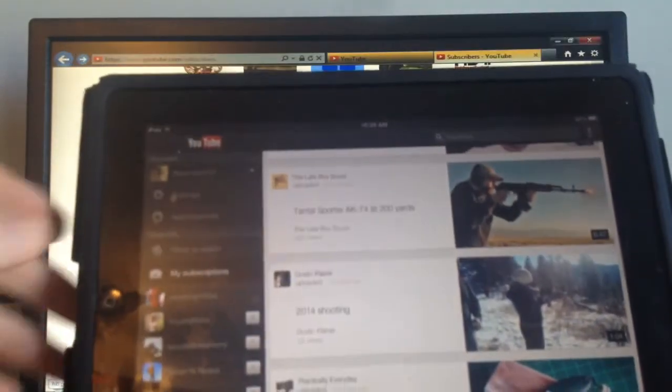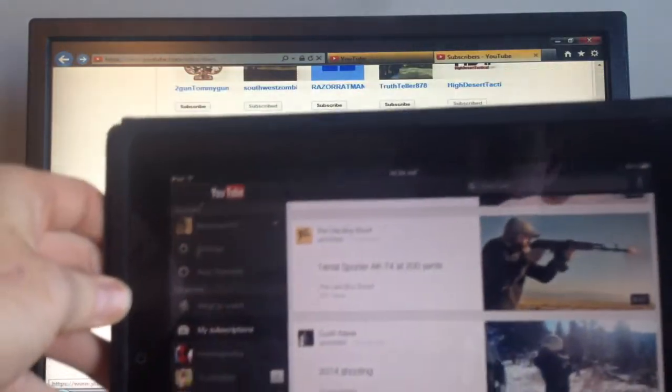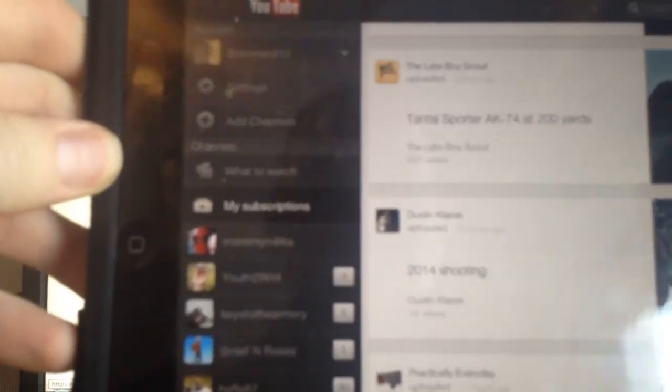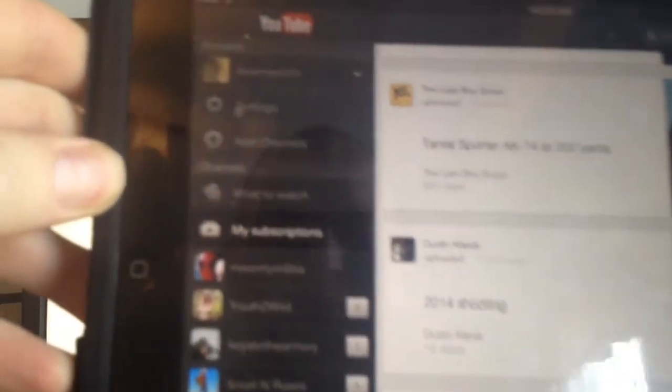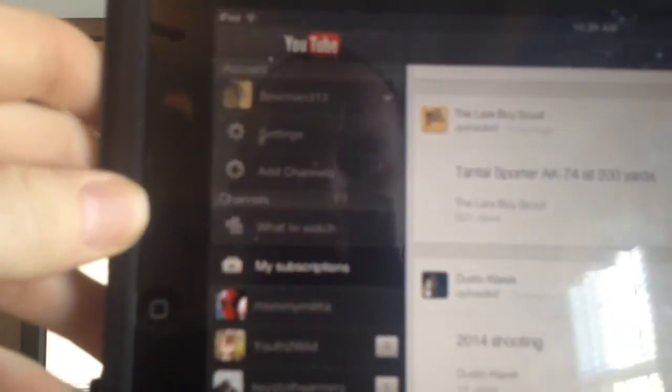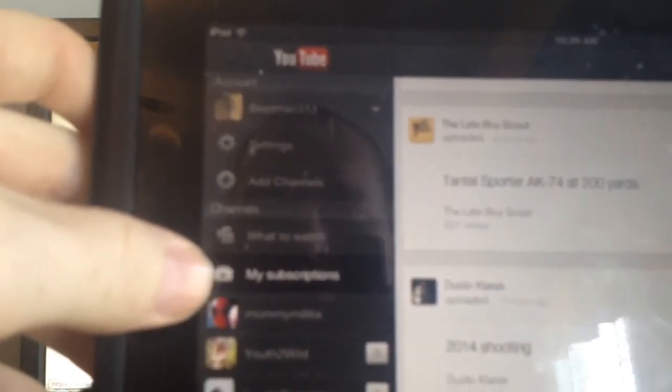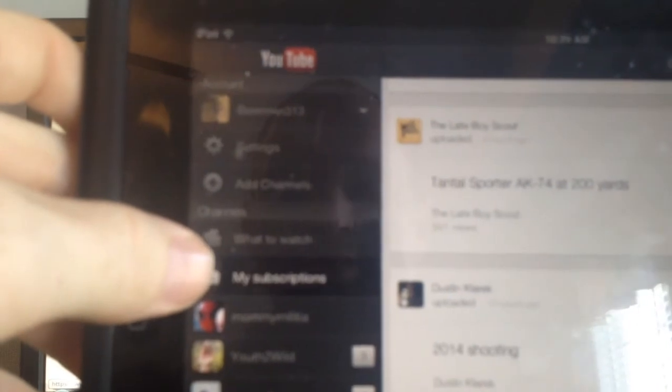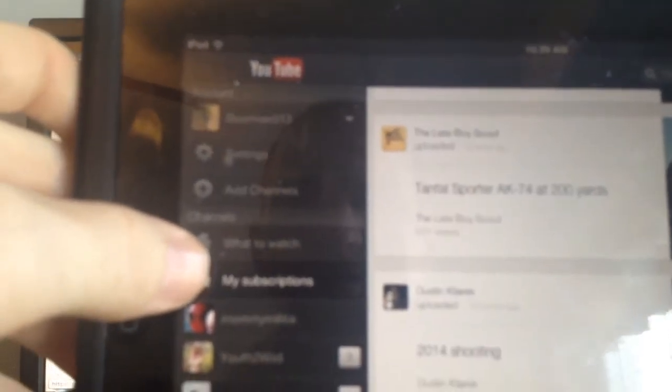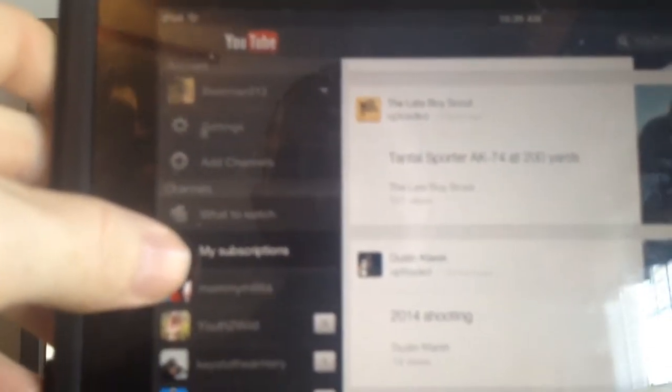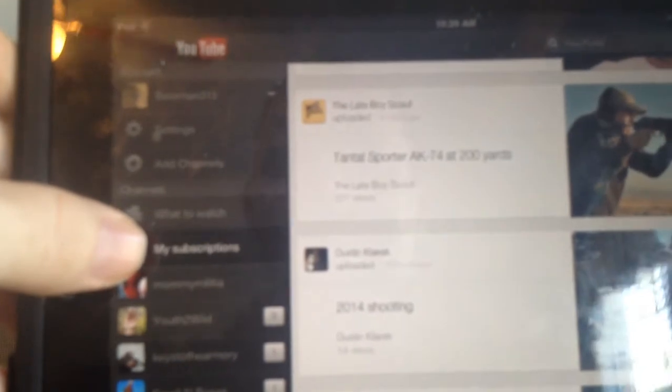So just to show you here, I don't know if I can get this in frame or not. But right here you can see, the My Subscriptions is highlighted. So that's the tab you go to to watch all of your subscriptions.